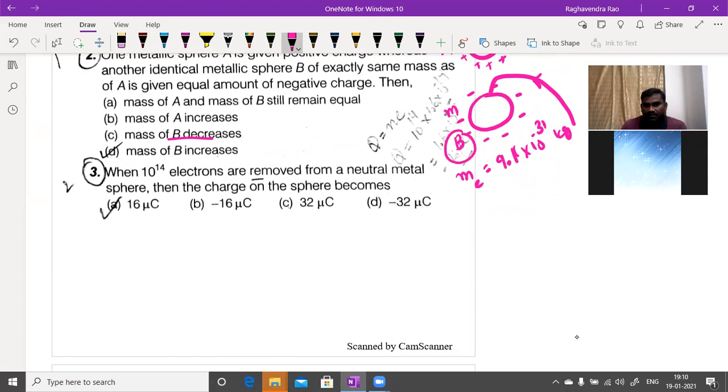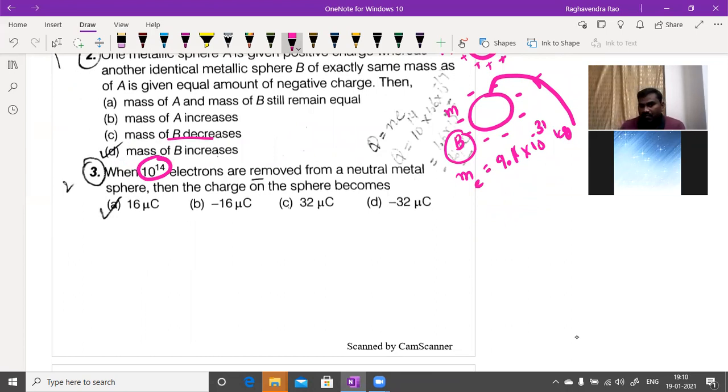When 10¹⁴ electrons are removed from a neutral metal sphere, the body will get a positive charge, because removing electrons leaves a deficit of negative charge.